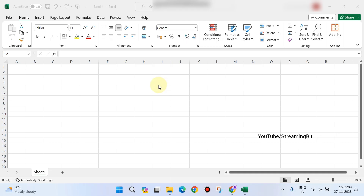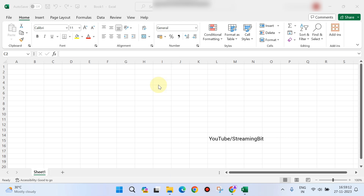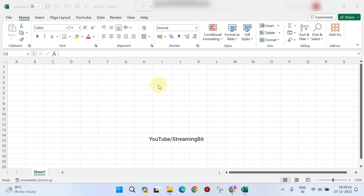Hello everyone. In this video, we will use the advanced fill option in Microsoft Excel to drag the numbers and fill the numbers.